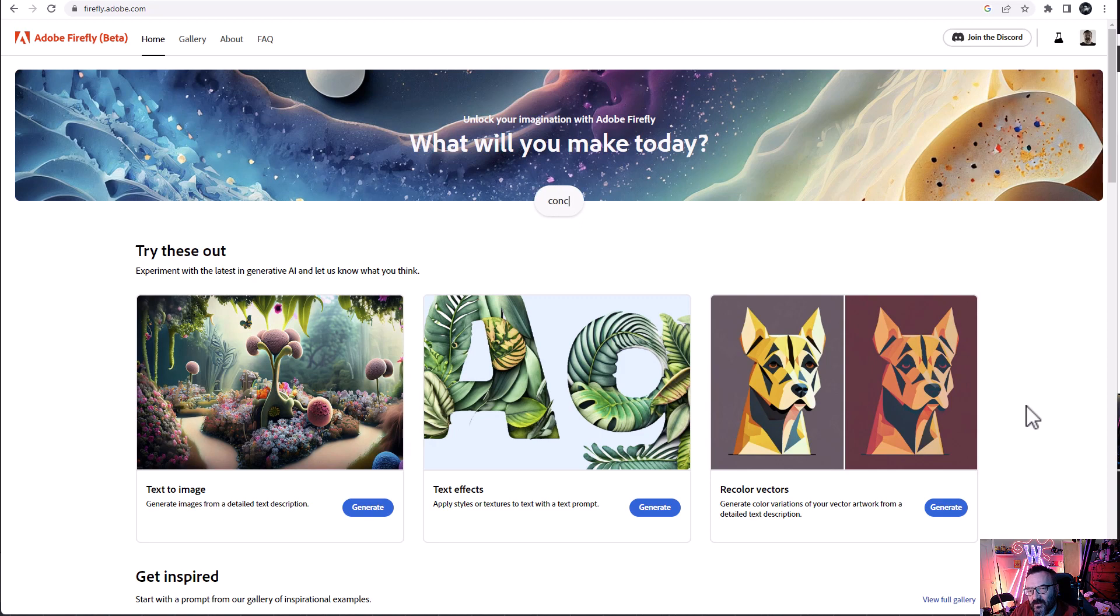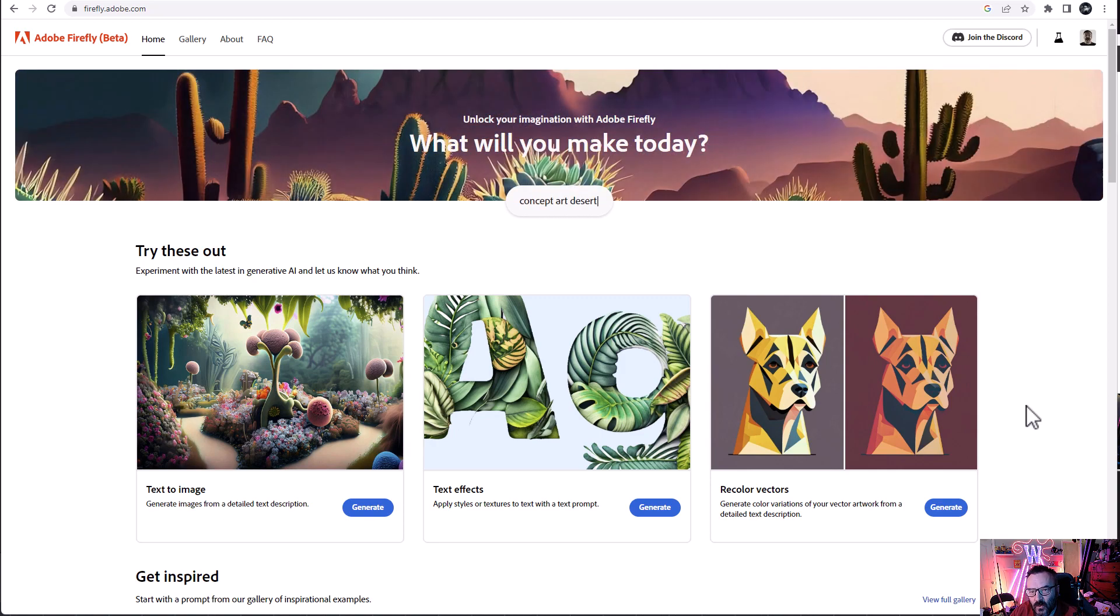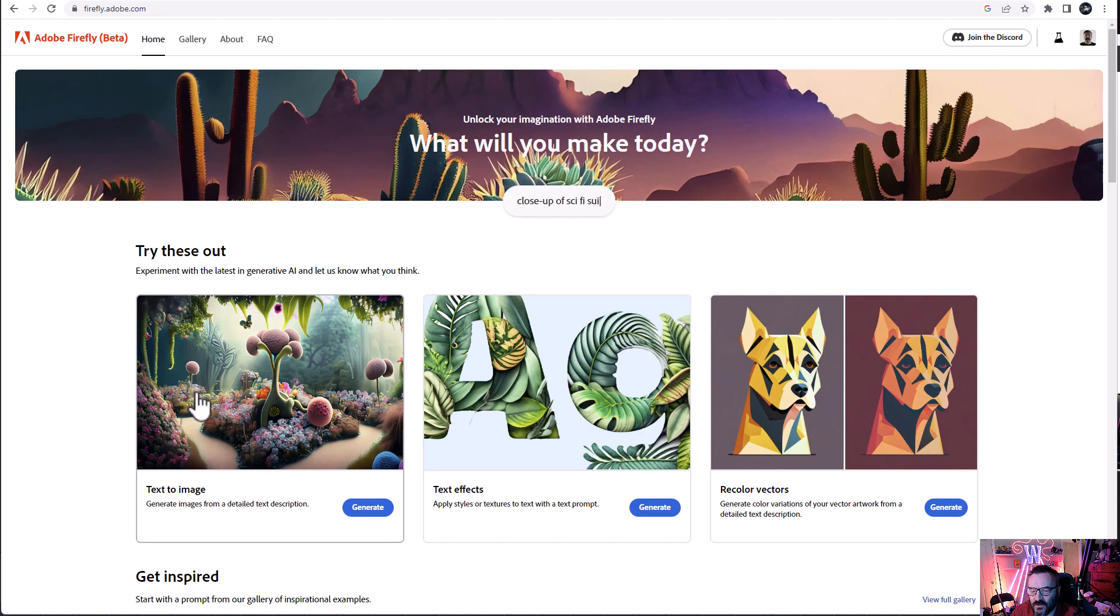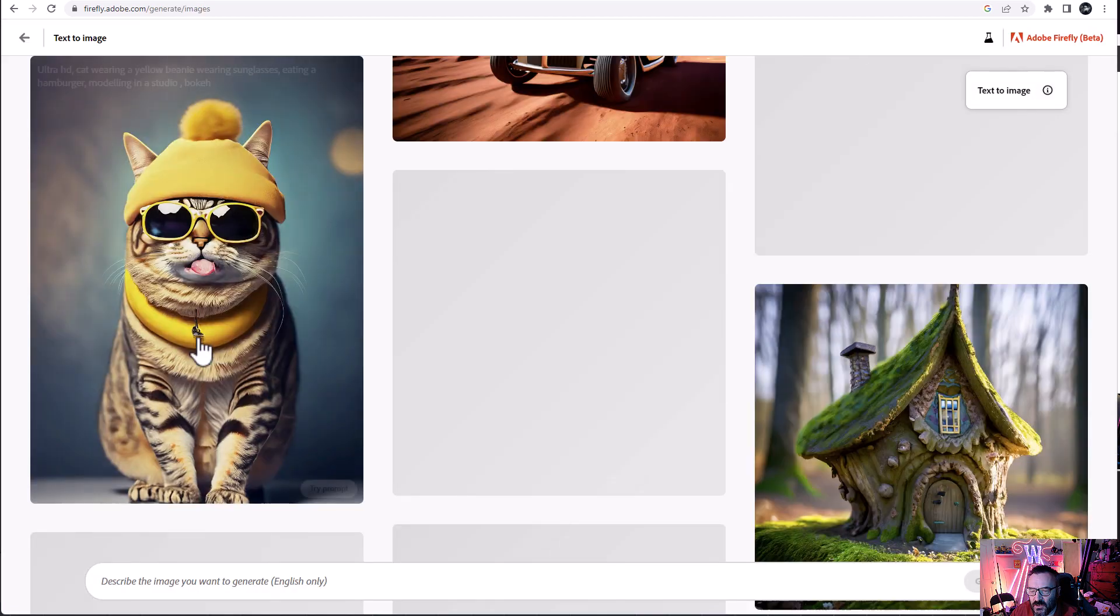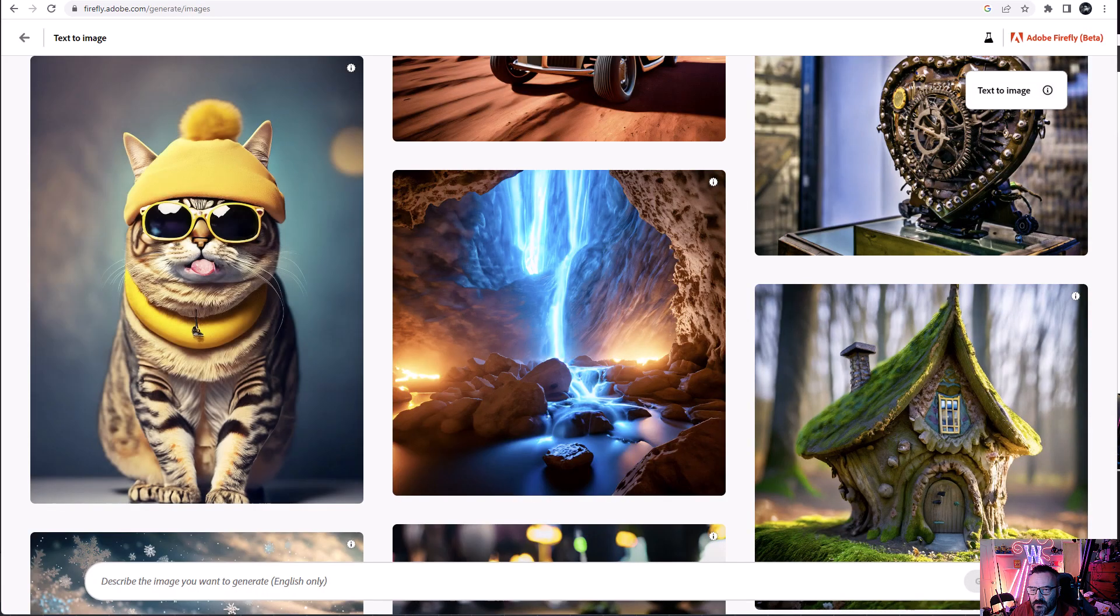If you don't have a vector image that you want to work, it's okay. What we're going to do is step-by-step creating one. I want to go to text to image. Let's go click on this.